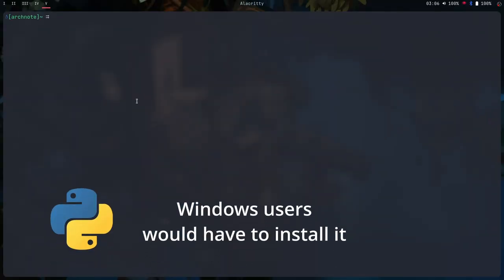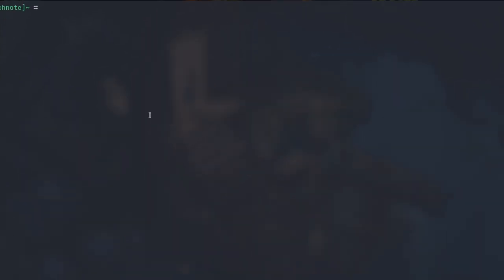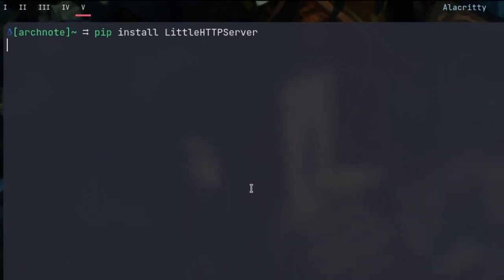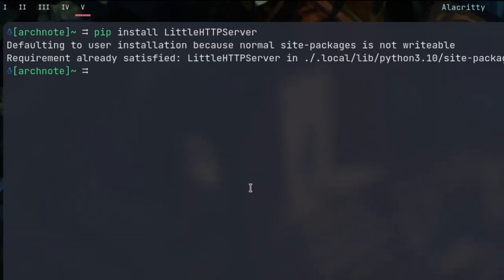Most distros already have Python installed, and you would have to install pip as well. You would like to install little HTTP server, I already have it installed as you can see.